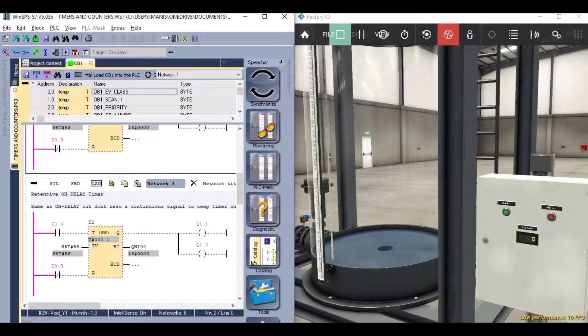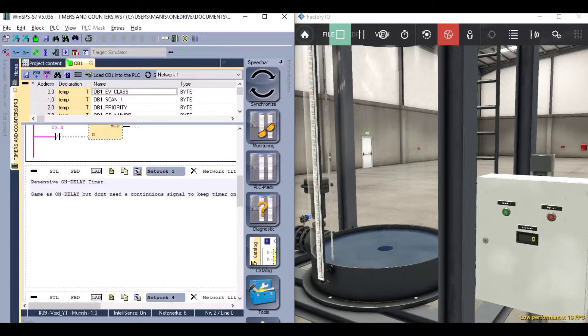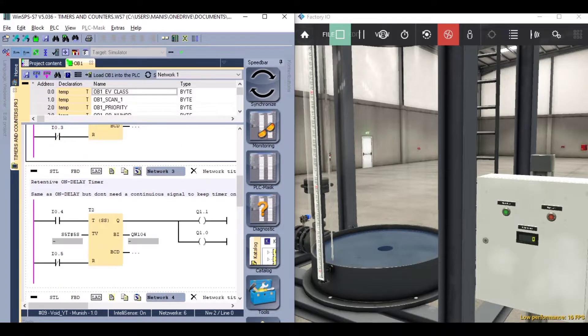Next we have the retentive on delay timer. It is similar to the on delay timer, however here the timer keeps running even if the input turns off.